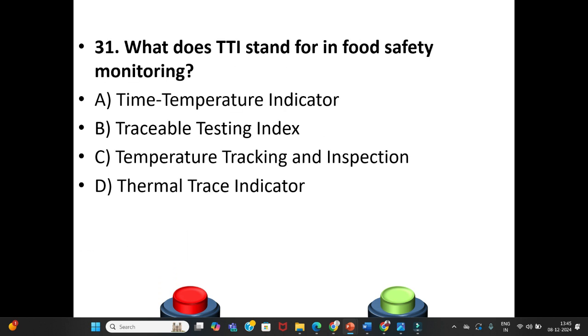Question 31: What does TTI stand for in food safety monitoring? A. Time Temperature Indicator. B. Traceable Testing Index. C. Temperature Tracking and Inspection. D. Thermal Trace Indicator. The answer is Option A: Time Temperature Indicator.